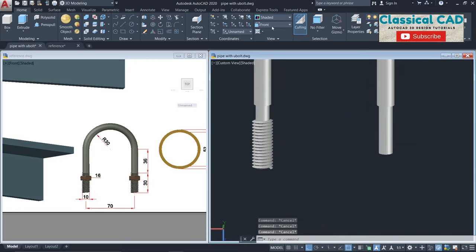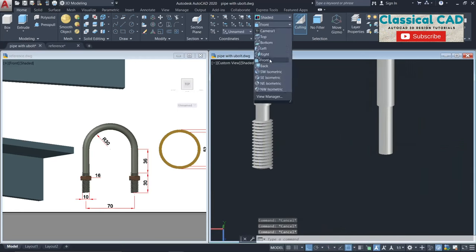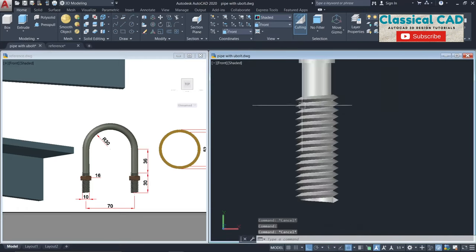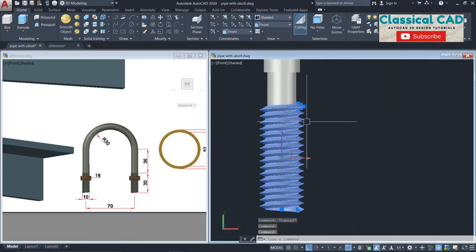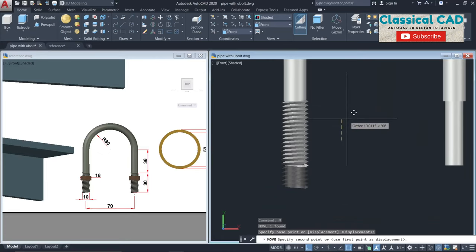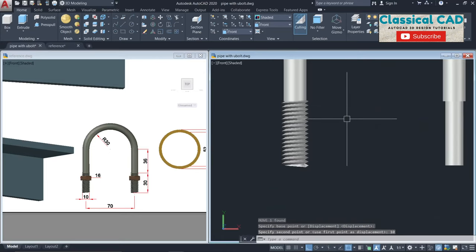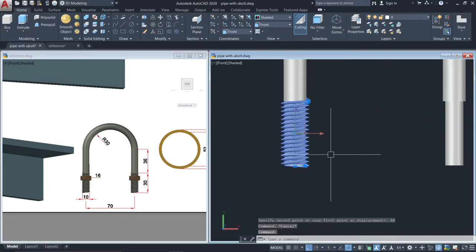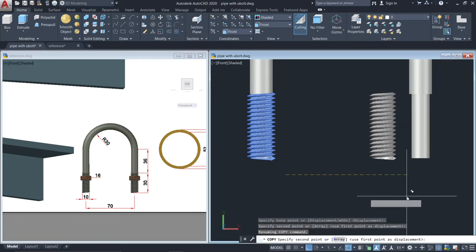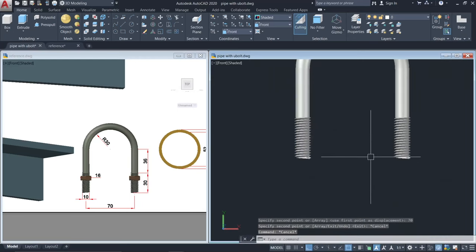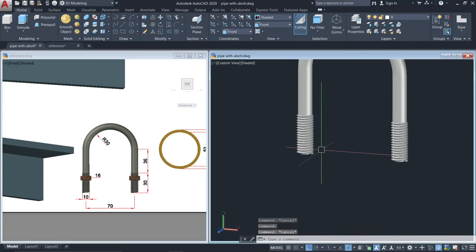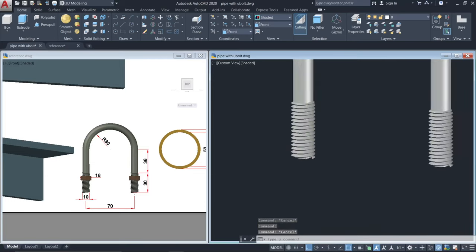Go to front view. Move this thread — let's say 10 units. Then copy by 70 units. So this is the thread — the U-bolt with thread. Now we will make the nut.